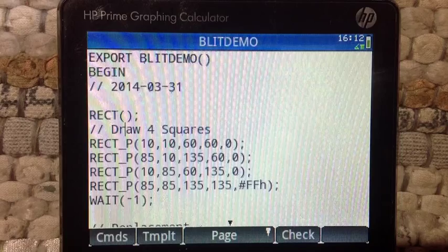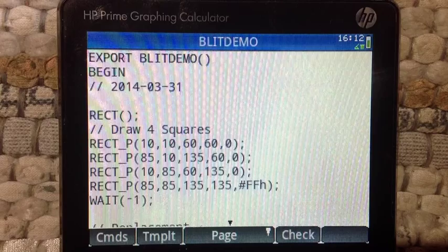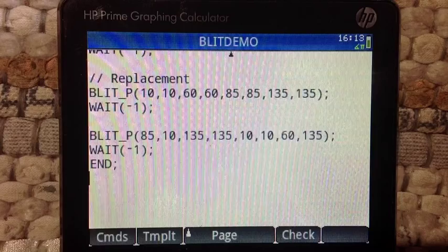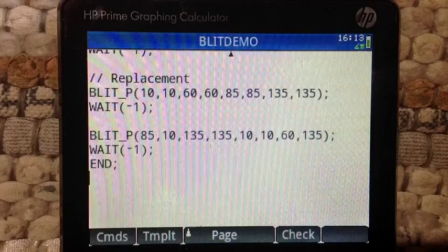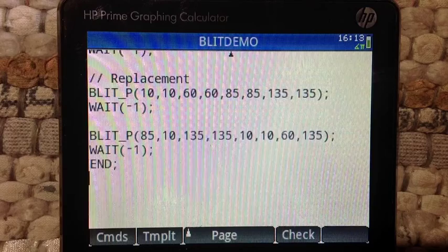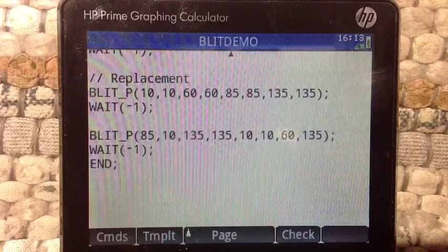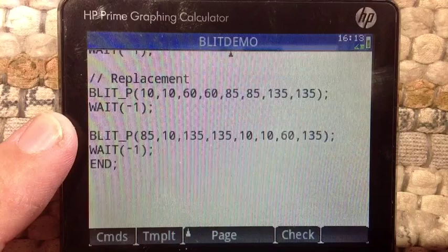I'm going to finish this set by inserting a wait command with negative one as an argument. This puts the calculator into an indefinite wait period, and it's going to wait for the user to either press a key on the keyboard or touch the screen. This is where the blit commands are going to come in. If you want to type this, please pause the video. The first blit command is going to copy the lower right square and paste it to the upper left-hand square — in other words, it's going to turn the upper left square blue. I've also inserted a wait command with negative one as an argument to put the calculator in indefinite wait again.